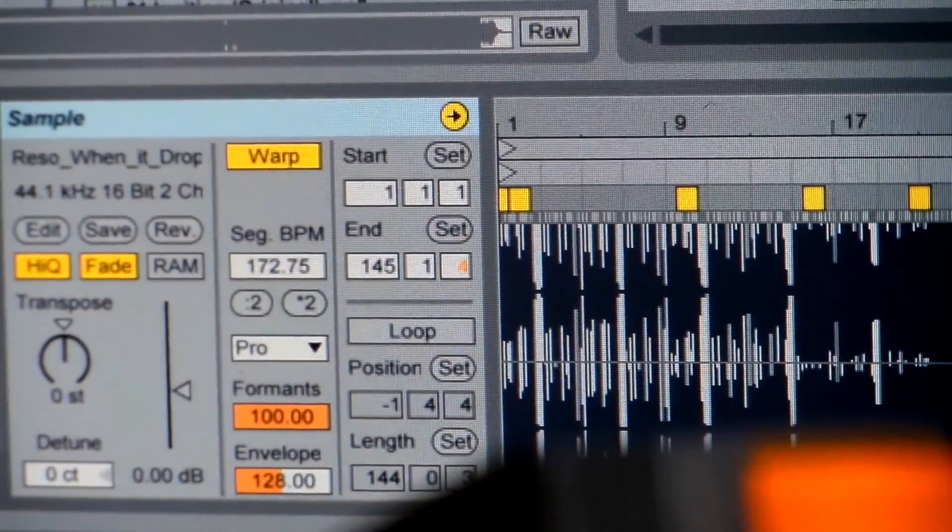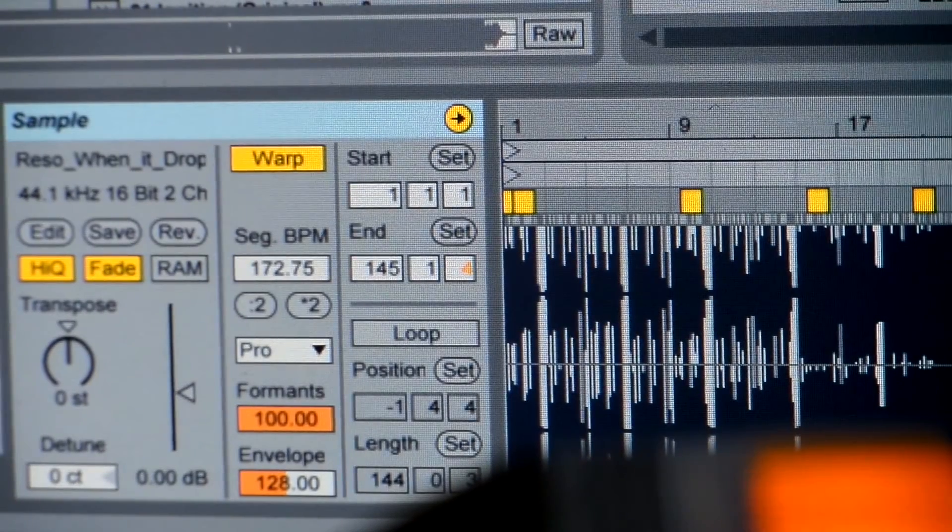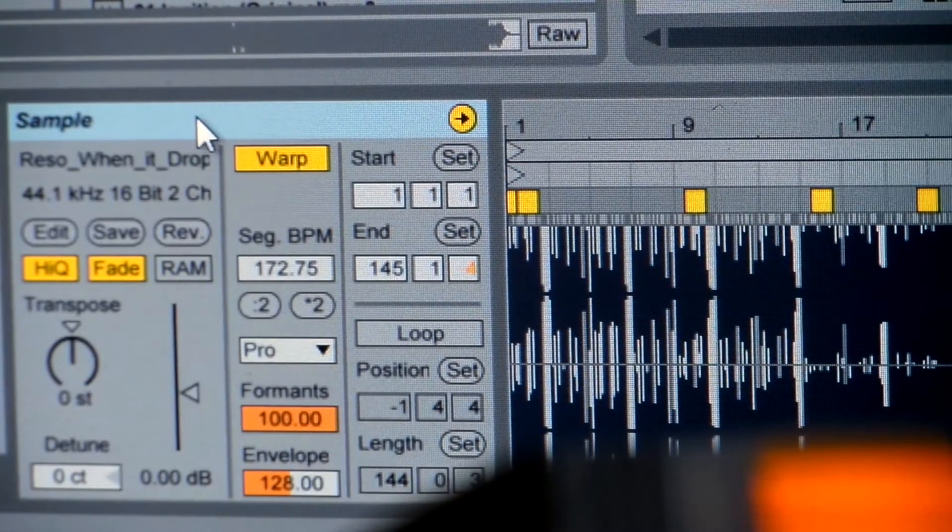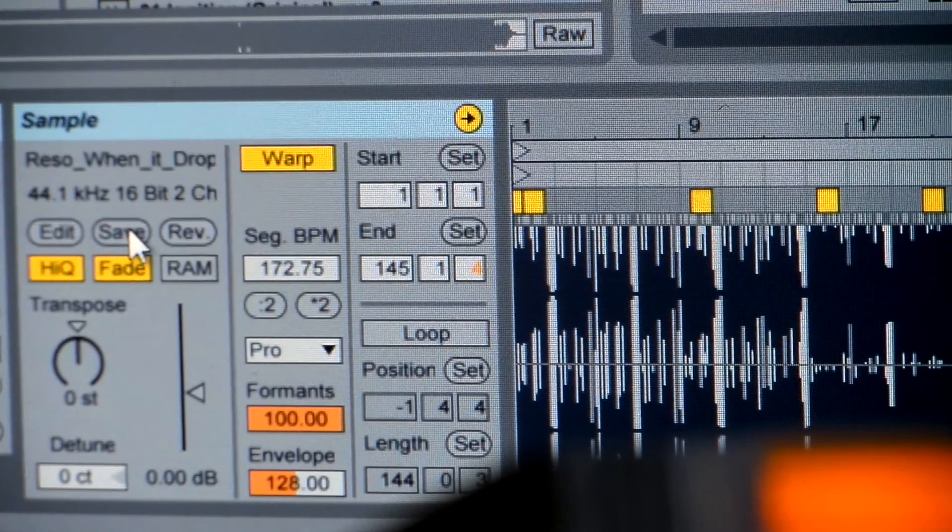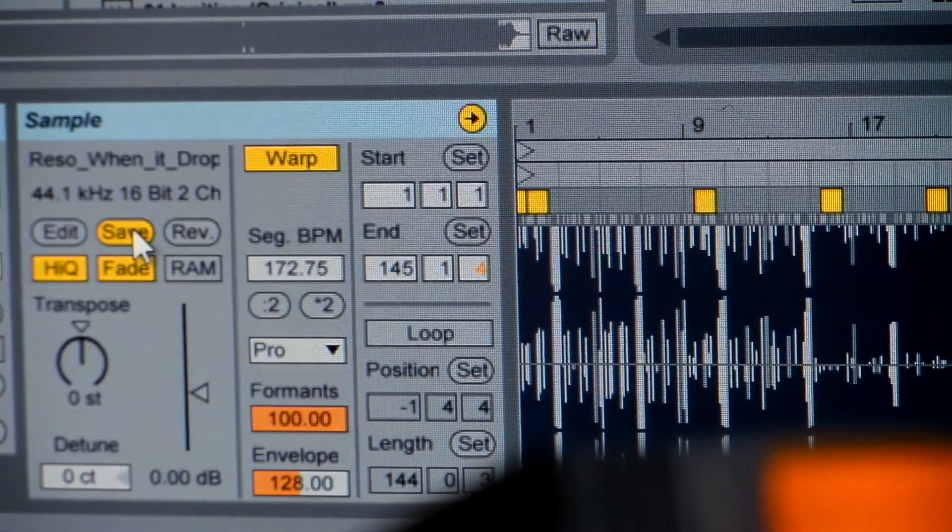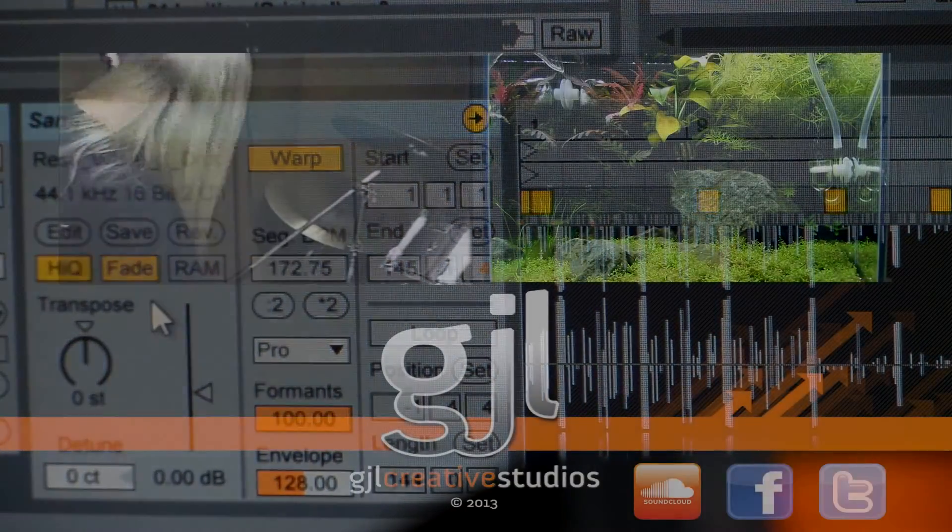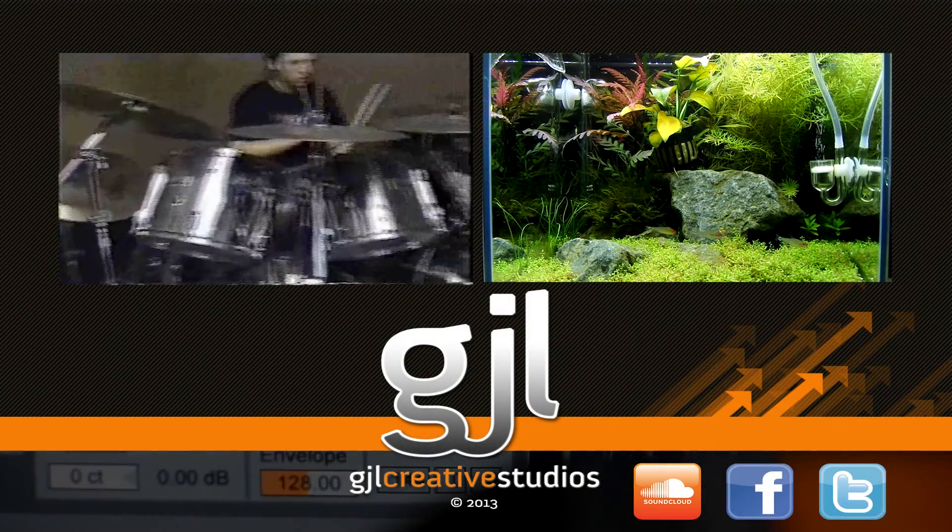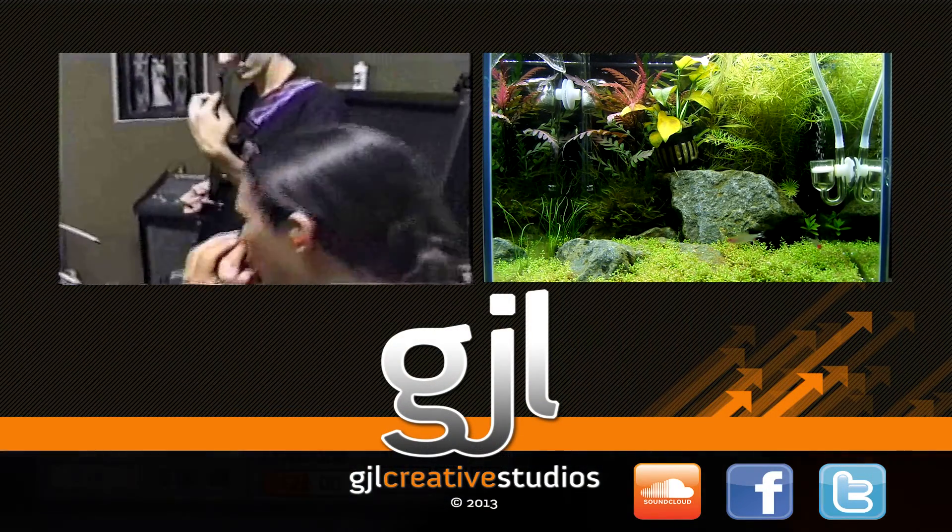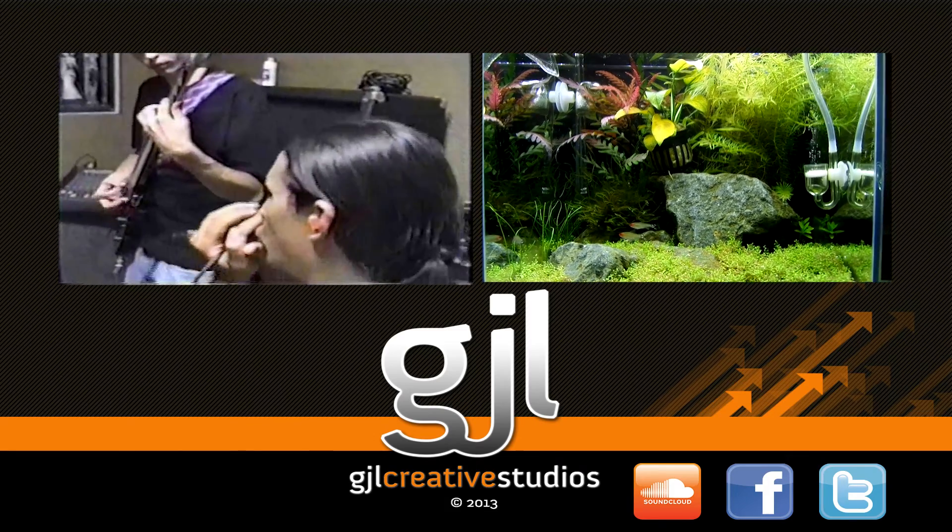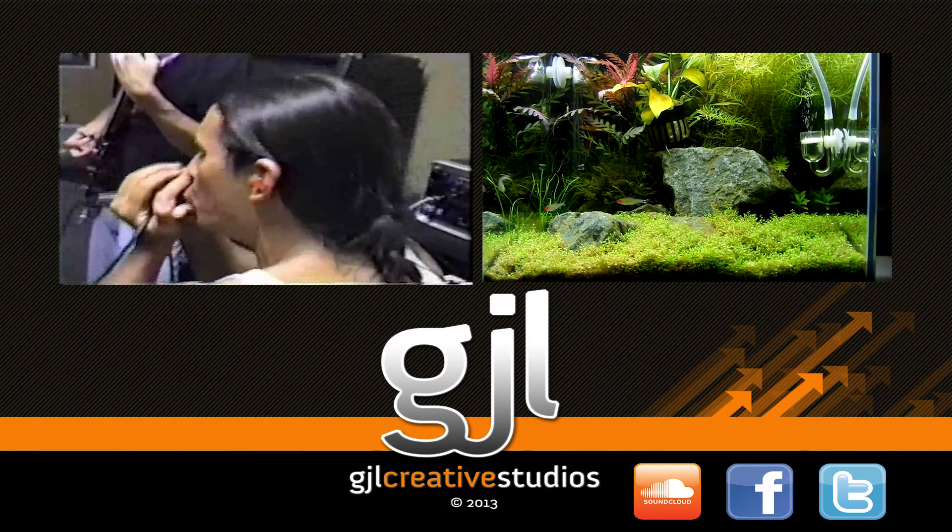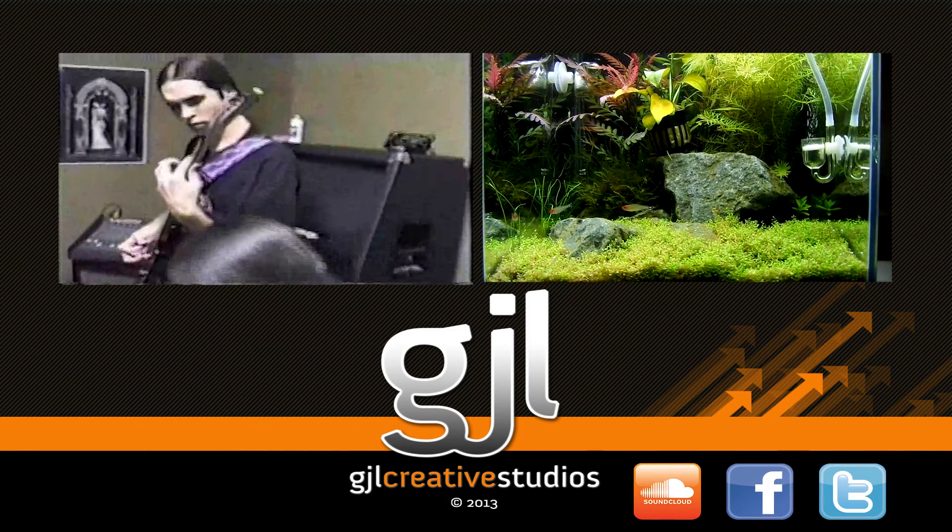Once you've got it warped and it's lining up to the metronome and everything, you come over here to the sample window and you click on save. And that's going to save an ASD file. It's an Ableton warp file wherever your original track is located, whatever folder your music's in. So you have to remember that if you're taking...